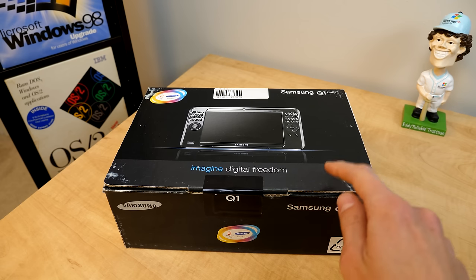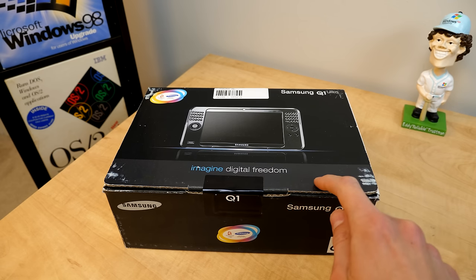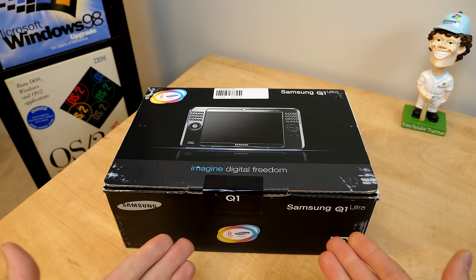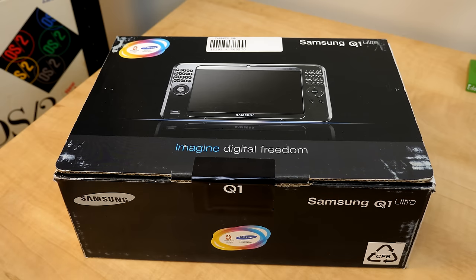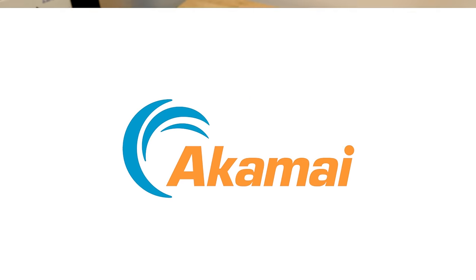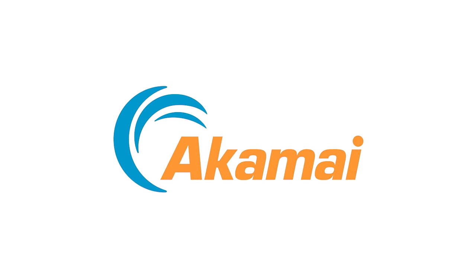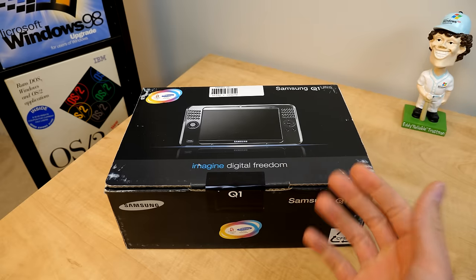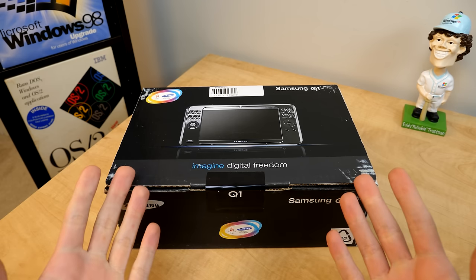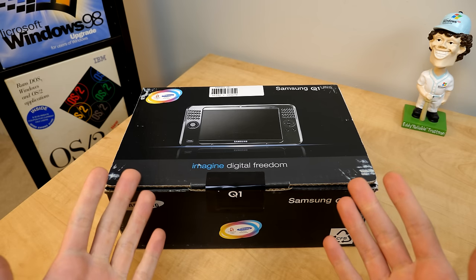And this particular unit has been sealed in its box ever since it was manufactured. So let's change that. Sponsored by Akamai Connected Cloud. Hello everybody and welcome back to another video.